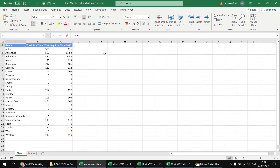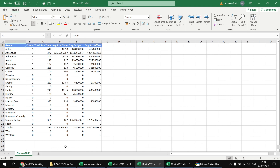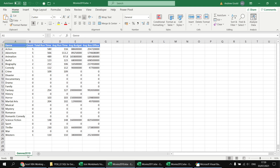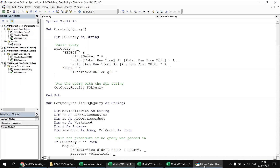What I'd like to do next is select the total runtime and average runtime columns from the movies 2011 workbook and show those columns side by side with the data for 2010. I'll start with a quick reminder of what that would look like if the genres 2011 worksheet was in the same workbook as the genres 2010 worksheet.